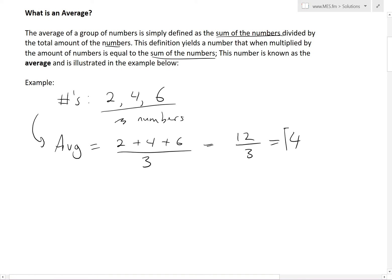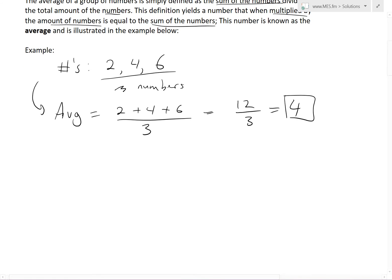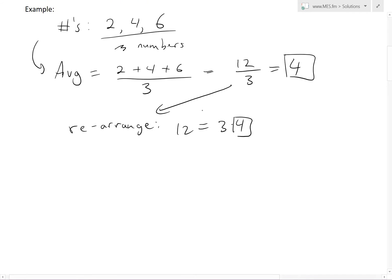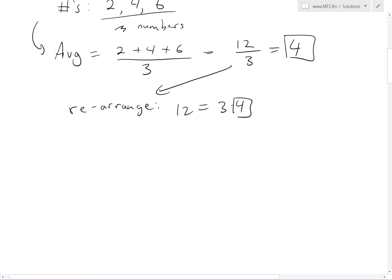So the average is 4. Rearranging the definition: 12 = 3 × 4. This means if all three numbers were 4, the sum would still be 12 — the same sum we had. That's the idea of an average: what single number represents the total divided by the count?